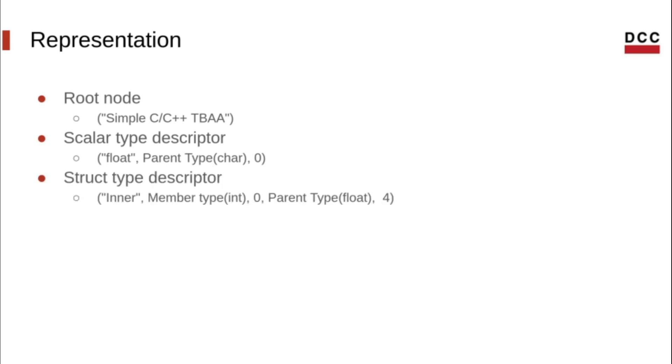Struct type descriptors are nodes with an odd number of operands that is greater than one. The first operand is a metadata string denoting the name of the struct type. After that, the struct type descriptors have sequences of alternating metadata nodes and constant ints, representing the member and the offset being accessed.